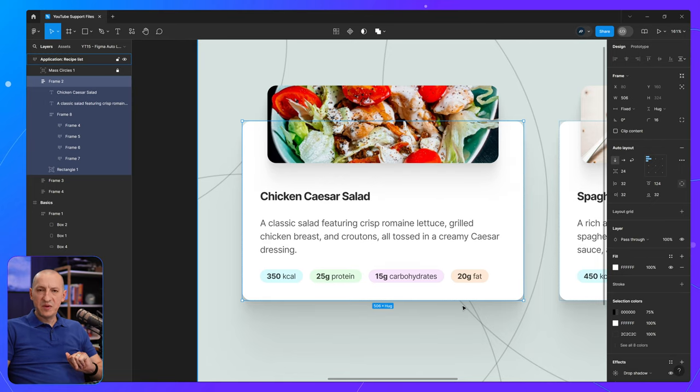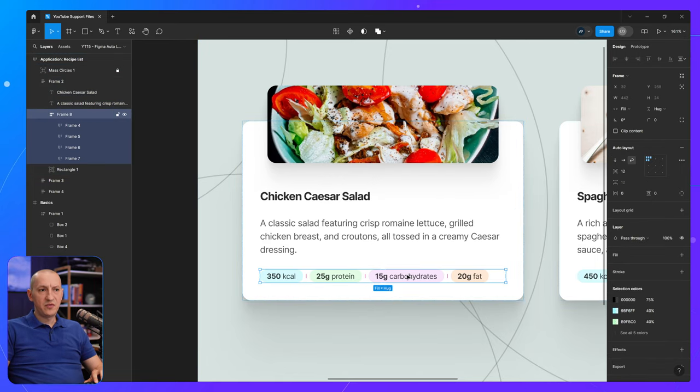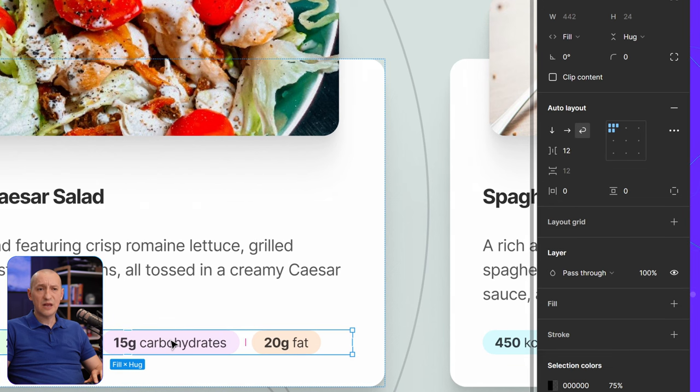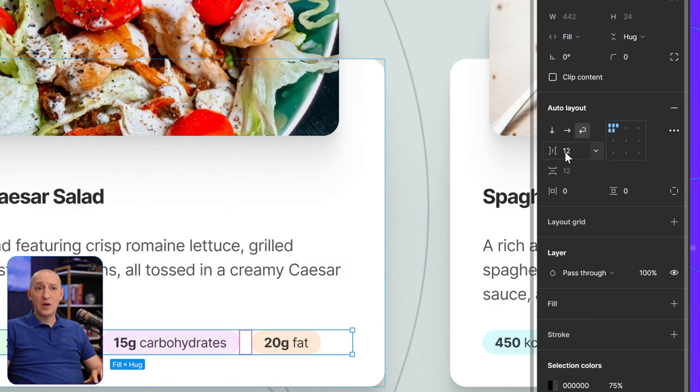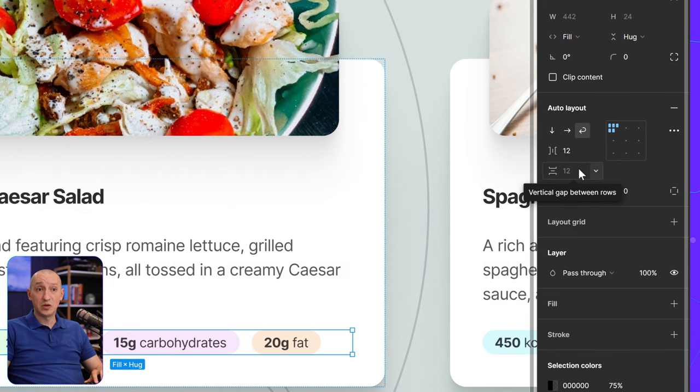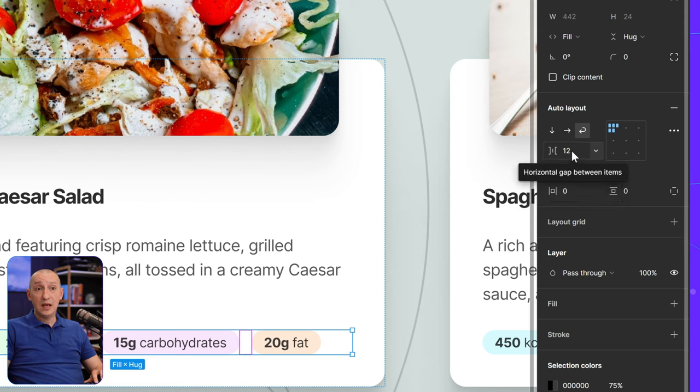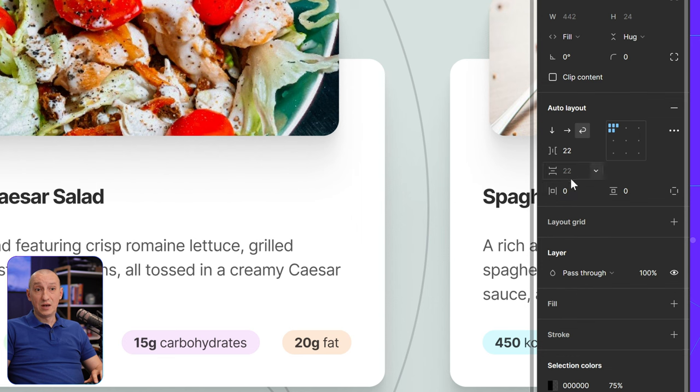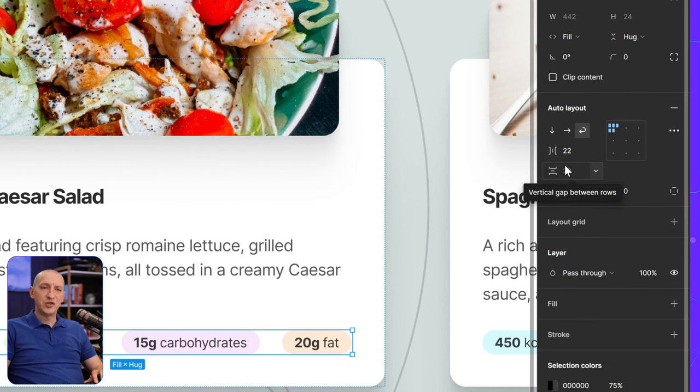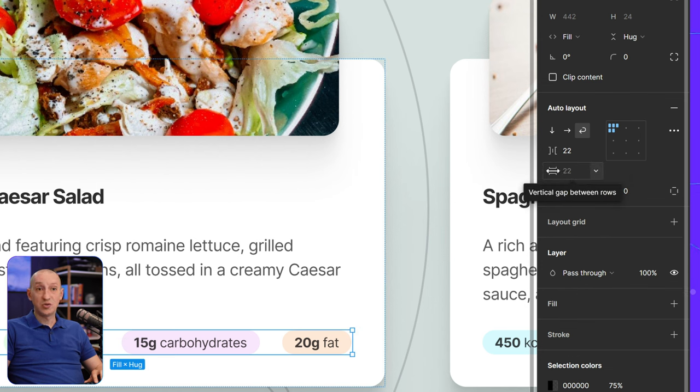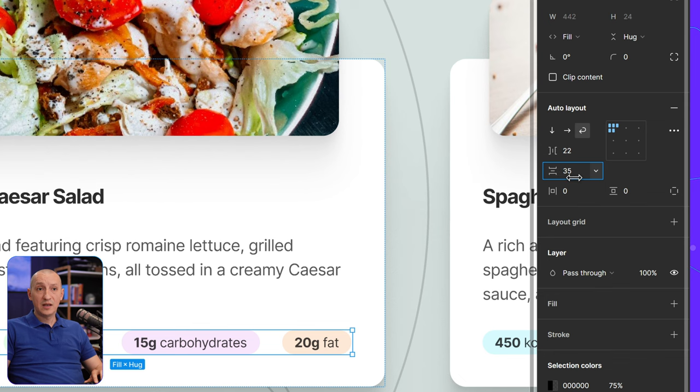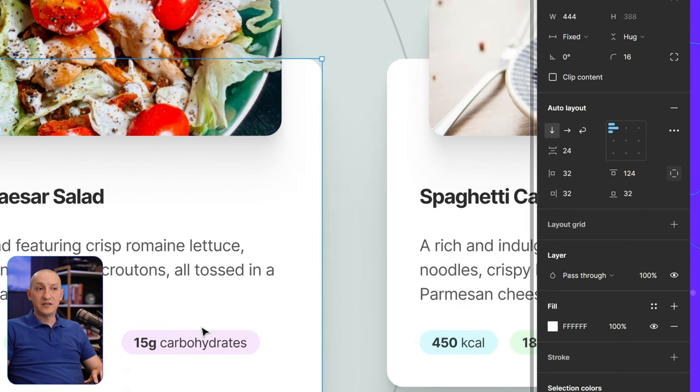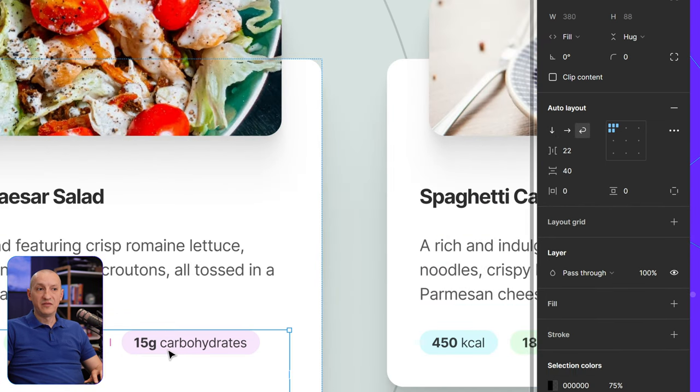Now, two things before we wrap things up. First of all, if you select a frame that has wrapping applied to it, you have access to both the horizontal and the vertical gap between the rows. And by default, changing one of them will change the other. Or I should say changing the horizontal will also change the vertical gap. But the vertical gap can also be set at a different value.